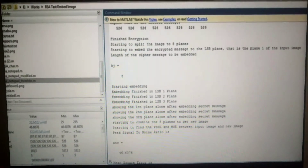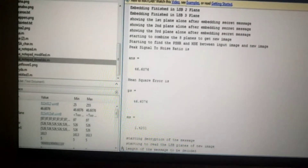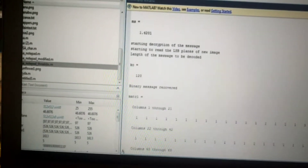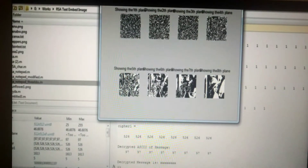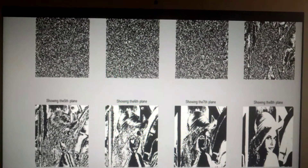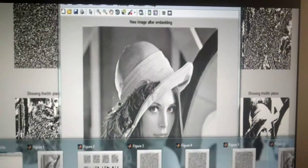After encryption is complete, the message is embedded. We get a mean square error value of 46.4067, a starting expression value of 1.4201, and a key of 120. Binary message recovery is shown across several matrix columns, along with cipher text output. The figures show the results — several images of the encryption and decryption process, including the container image, the secret image, and the new image after embedding.